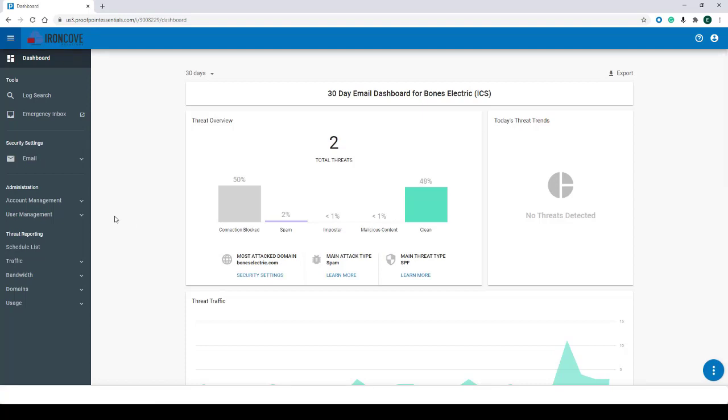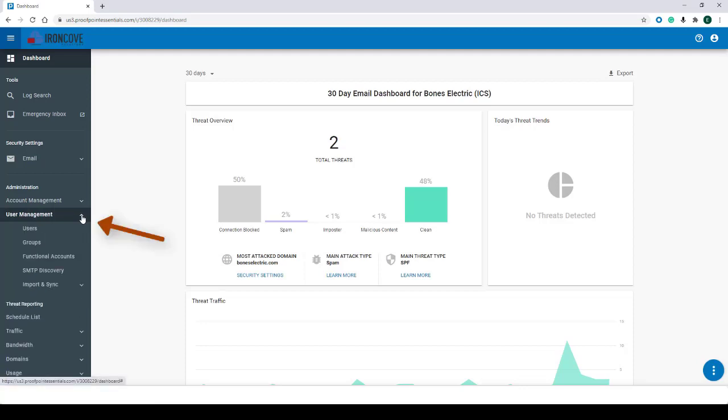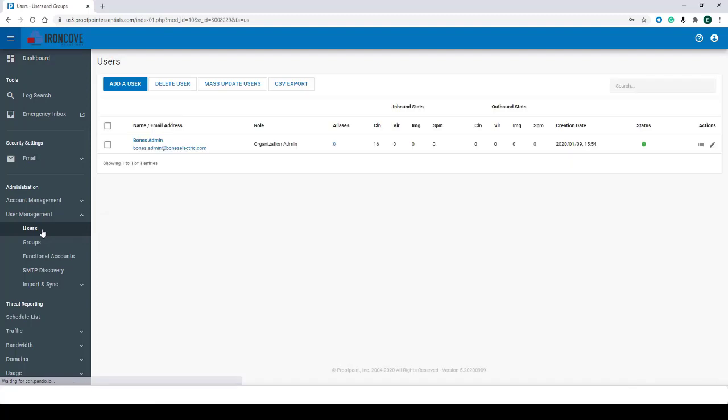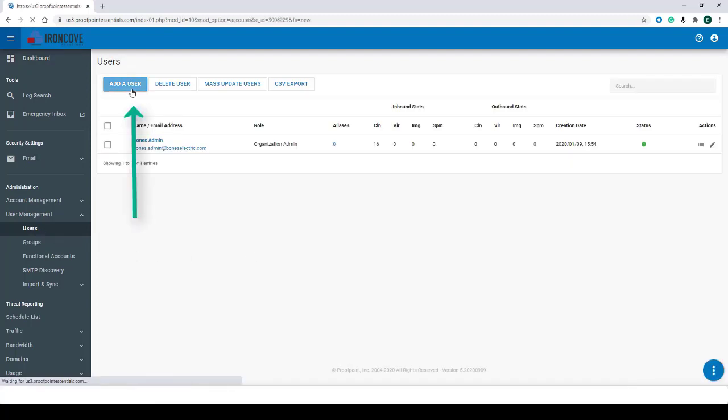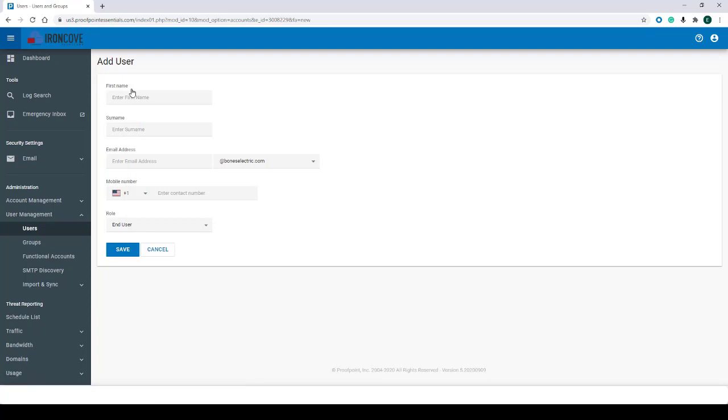The first step you want to do is click on User Management under Administration, and then click on Users. From here, you'll want to click on Add a User.